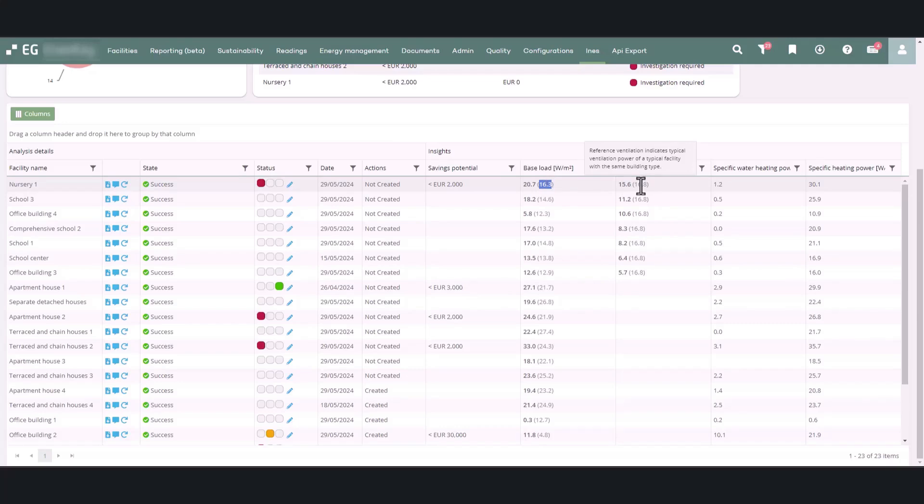Savings potential is calculated by comparing the results to these reference values. If the results show higher values than the reference, there may be potential for savings.